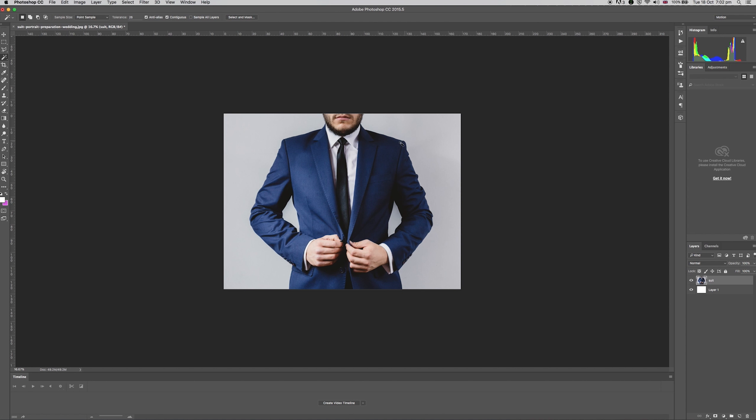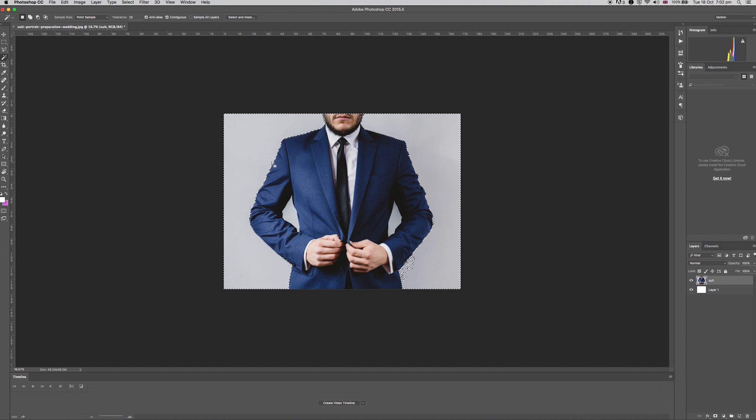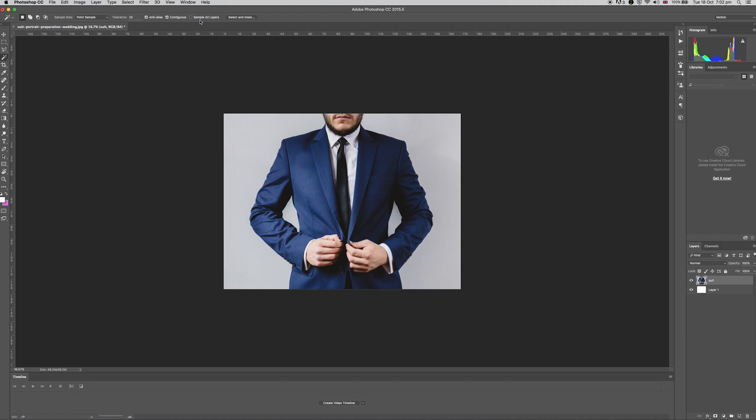Hit W to get your magic wand tool. You'll see your cursor swap to a little wand. Then simply click a coloured area you want to select. This then selects all the similar colours near your click.